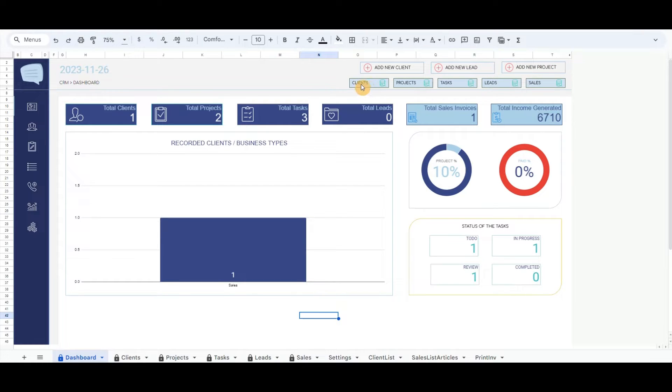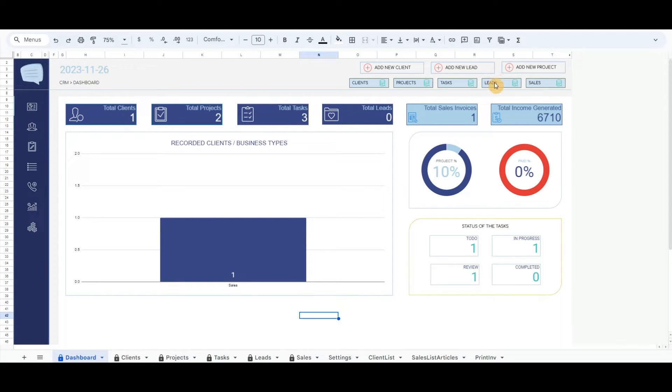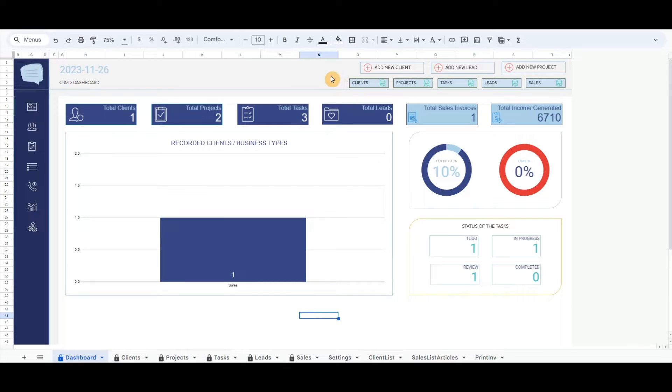Below the top right menu is another menu such as Clients, Projects, Tasks, Leads, and Sales. By clicking on any button on the menu, it will redirect to the table where the data are recorded from the top right menu.